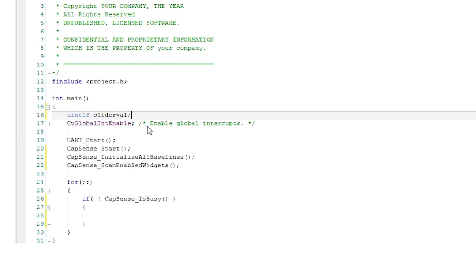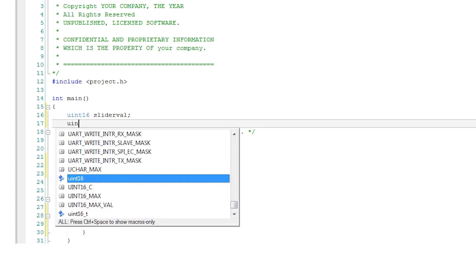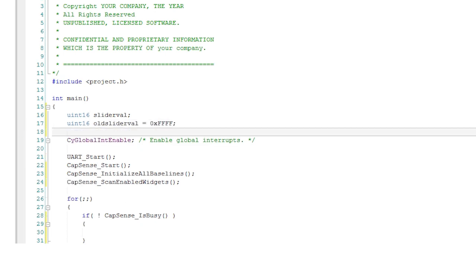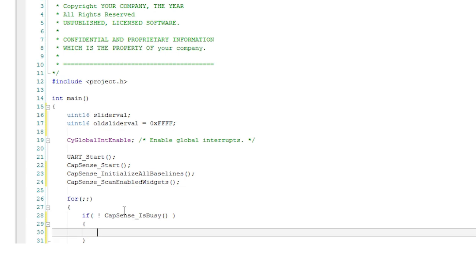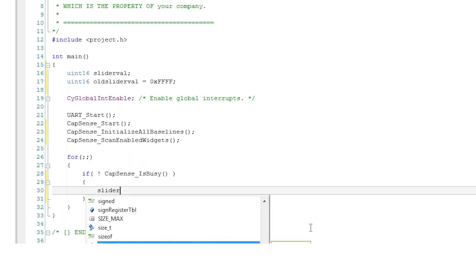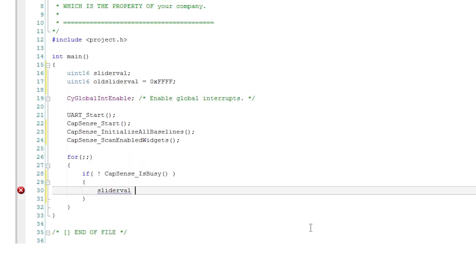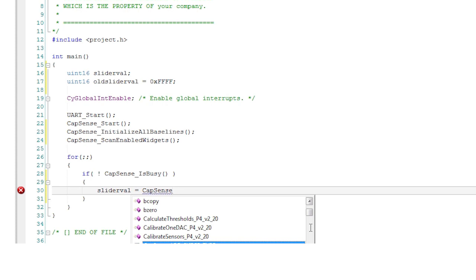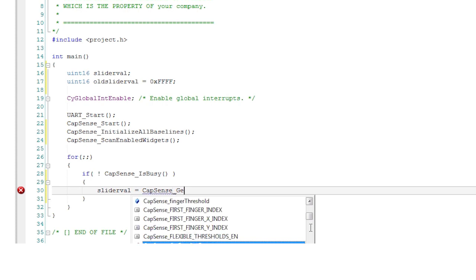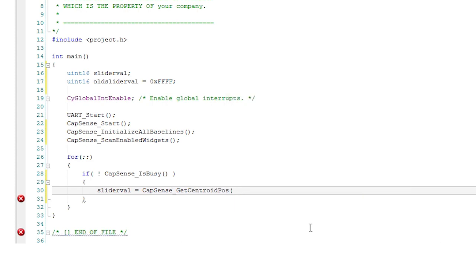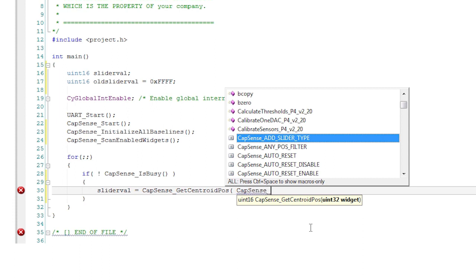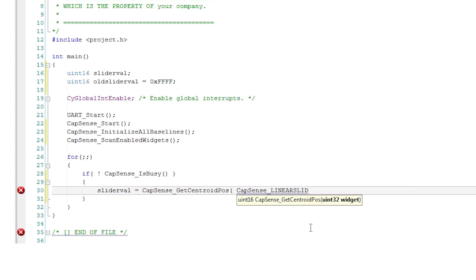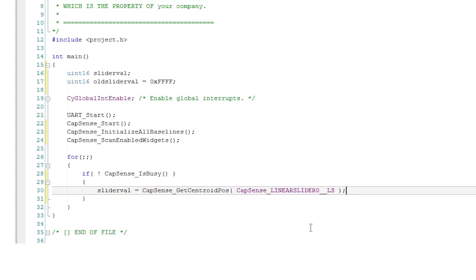The get centroid pos function takes an argument for the widget you are interested in. In our case there is just one slider but you could have configured several of them. The name of the widget is generated by the component and follows a formula. It starts with the component instance name then the name of the slider from the customizer which in this case is linear slider zero but that has to be capitalized. Lastly you append the type of widget which in this case is the string LS with two underscores.